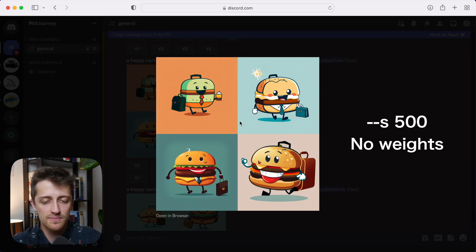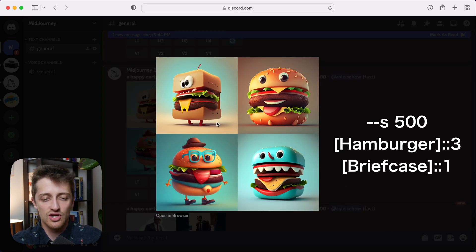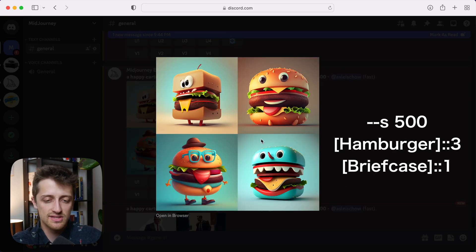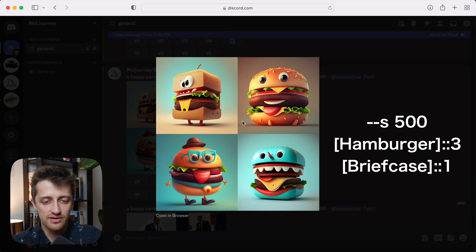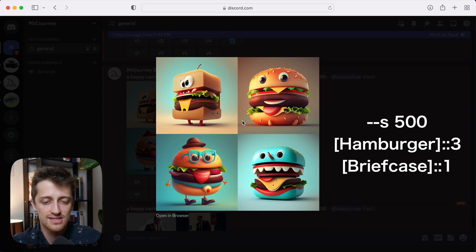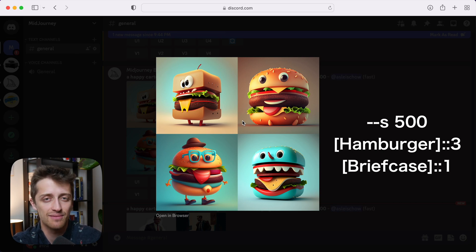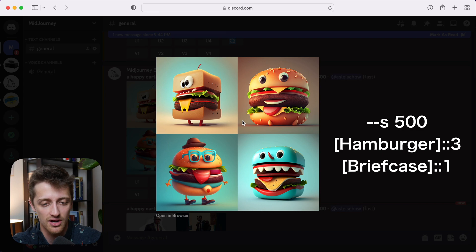Okay, remember, so here's our base prompt with a style factor of 500, no weights attached. Now here's our weighted prompt with a style factor of 500. Remember, we gave hamburger a weight of three, briefcase a weight of one. And you can see briefcase has now essentially been wiped out of the images. We've given hamburger too heavy a weight, briefcase is gone.